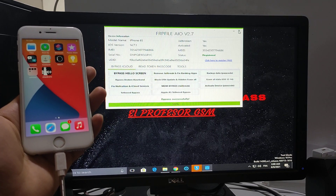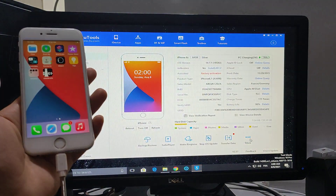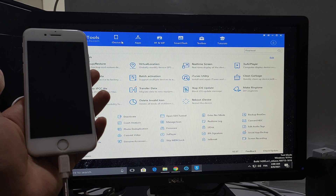It's all done. Now we're able to use the device.